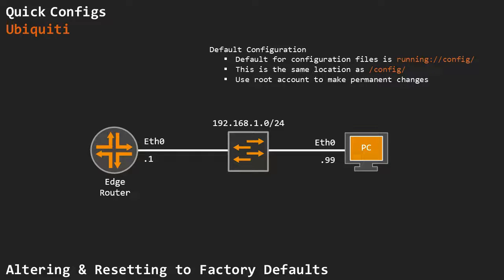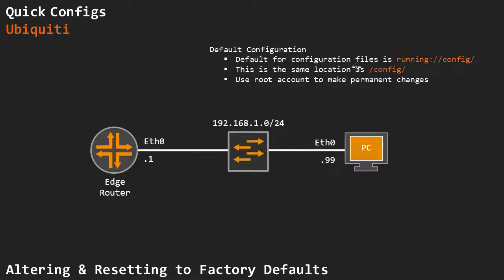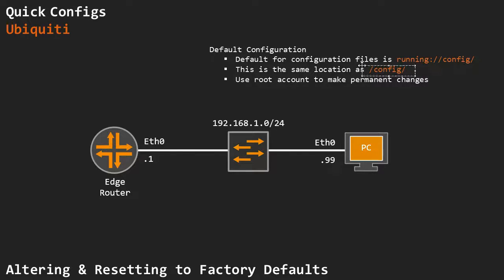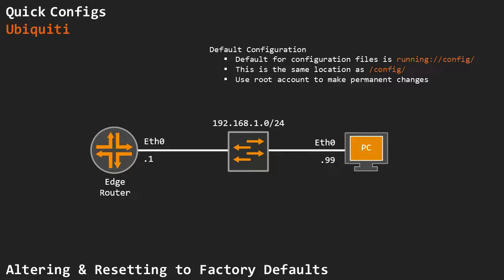I'm also going to show you how to alter this default configuration however we see fit. For this, we need root account access to make permanent changes to these files. The default for the configuration files is the running config folder, which is basically the same as /config. Remember, we're running Linux underneath. The default configuration file is stored a little bit deeper, which I'm going to show you later on.